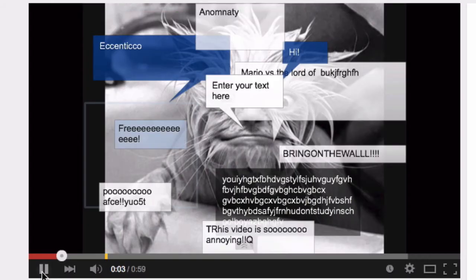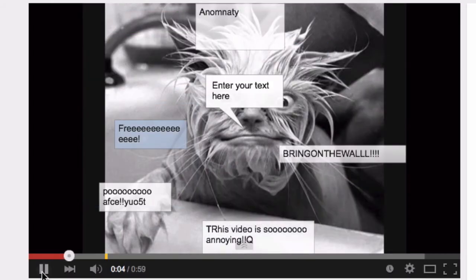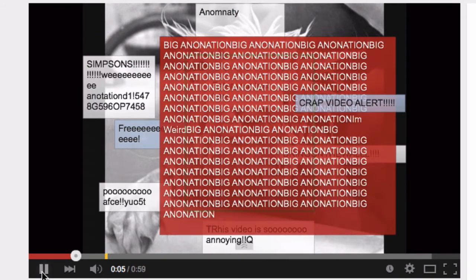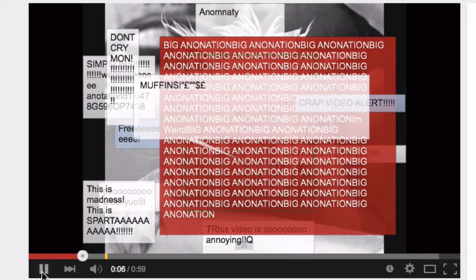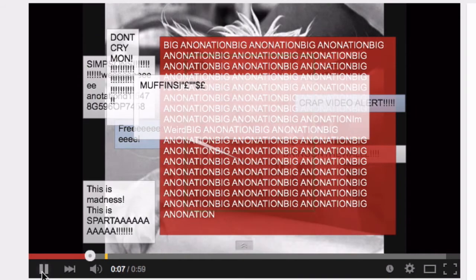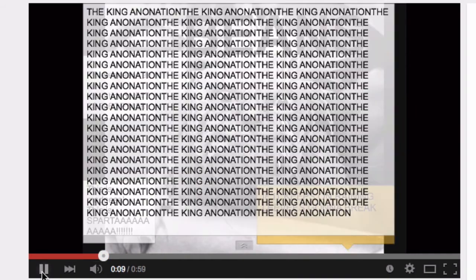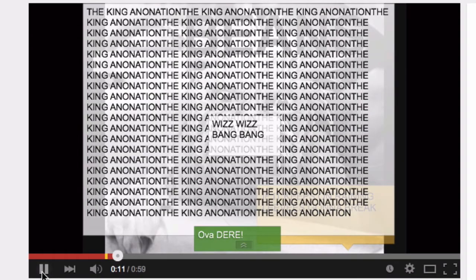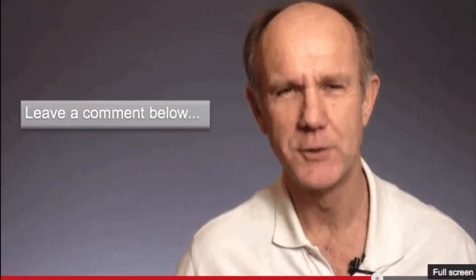Mistake 3: Bombarding the viewer. Avoid adding too many annotations throughout your video — it may look and feel spammy and cause viewers to leave. Instead, use them sparingly throughout your video.